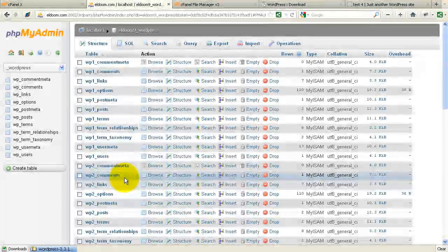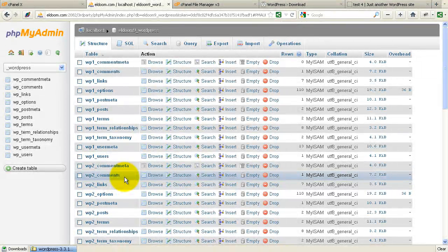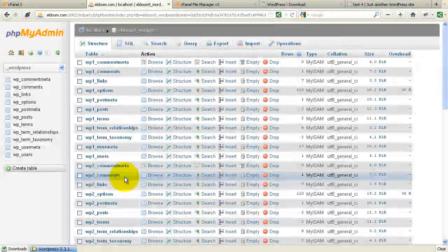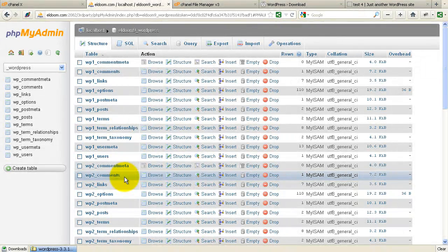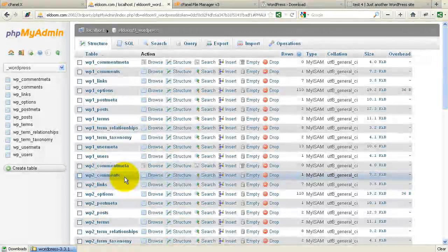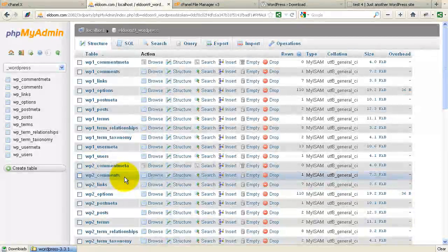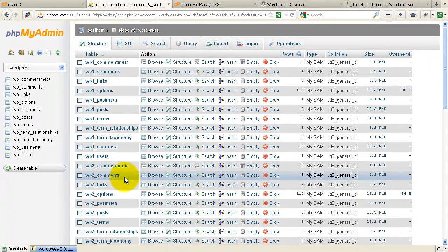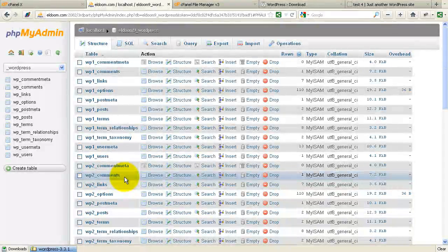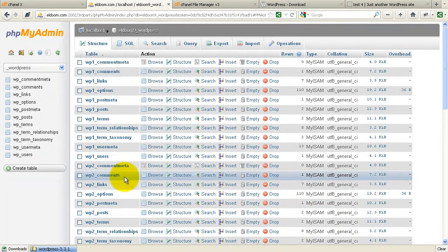So you could essentially do this with an unlimited number virtually of blogs using the same database. I've had 60 or 70 blogs in the past set up using one database like this. So it's a really quick and easy way to set up a blog and then use that same database to quickly replicate that blog without having to re-upload your source code and create new databases and so forth.